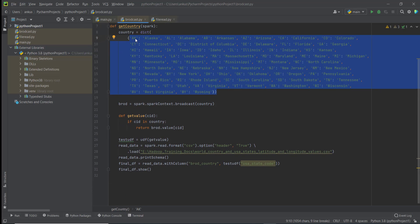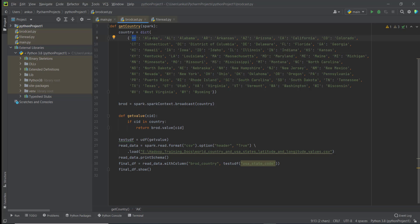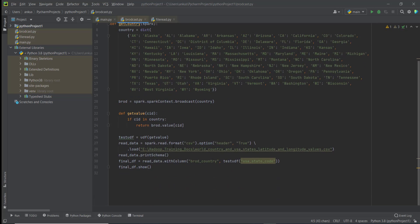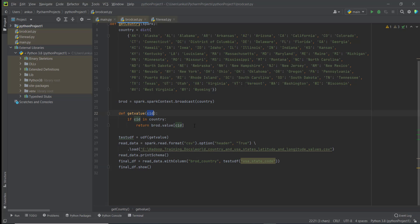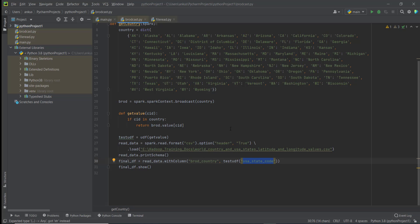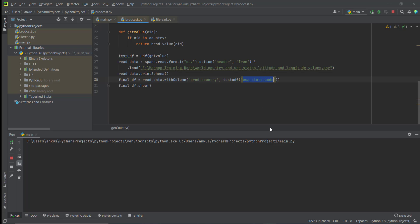I am giving a key as input and I want to get the output value. I'm registering a UDF because we cannot pass a list directly as a key. I'm creating a new column called 'broad_country' and the value of this column will come from the UDF, which receives the state code column — containing all the country keys — and returns the corresponding country name.